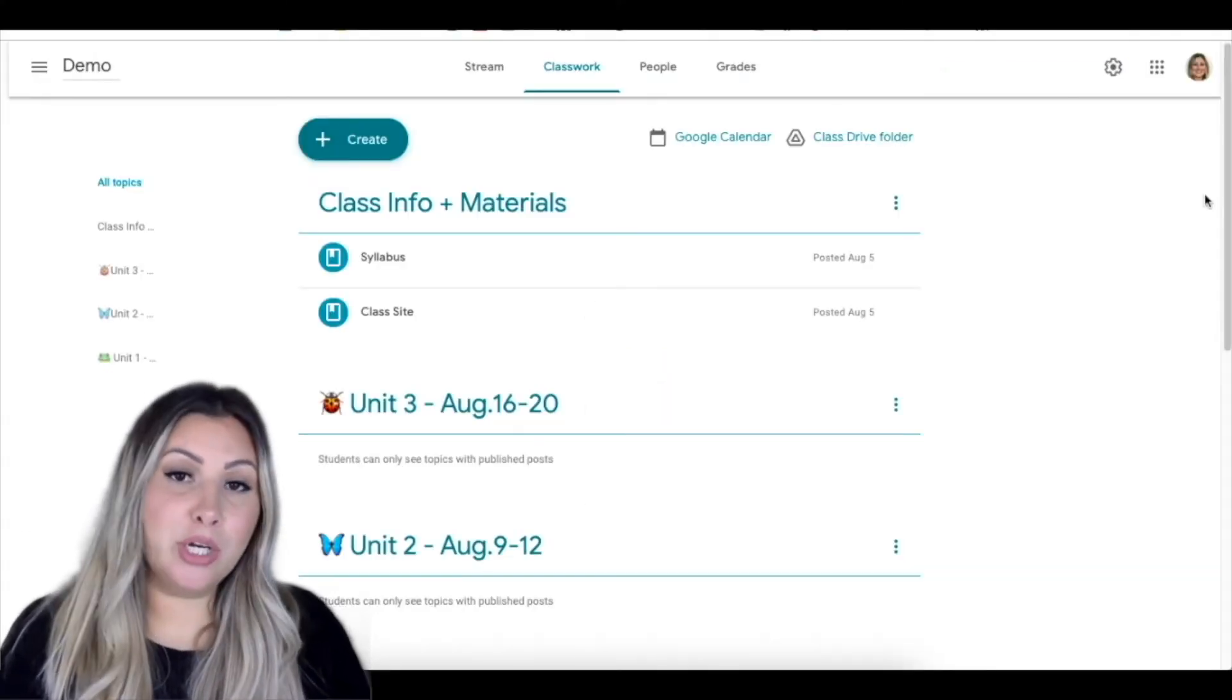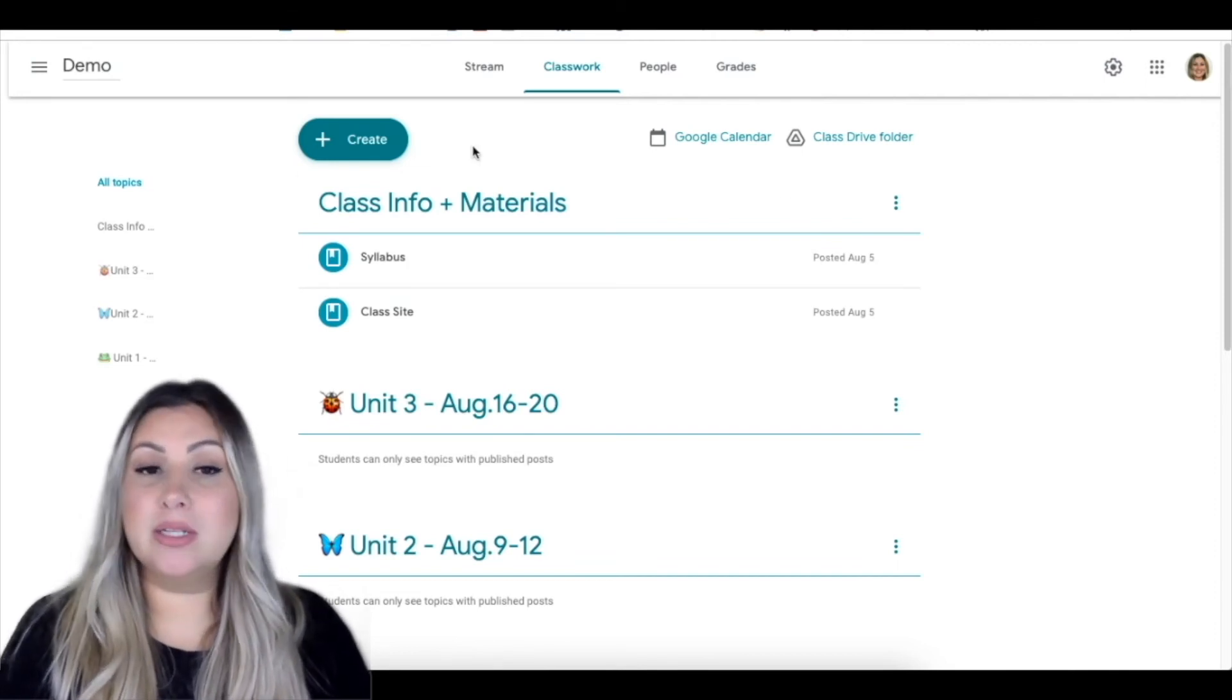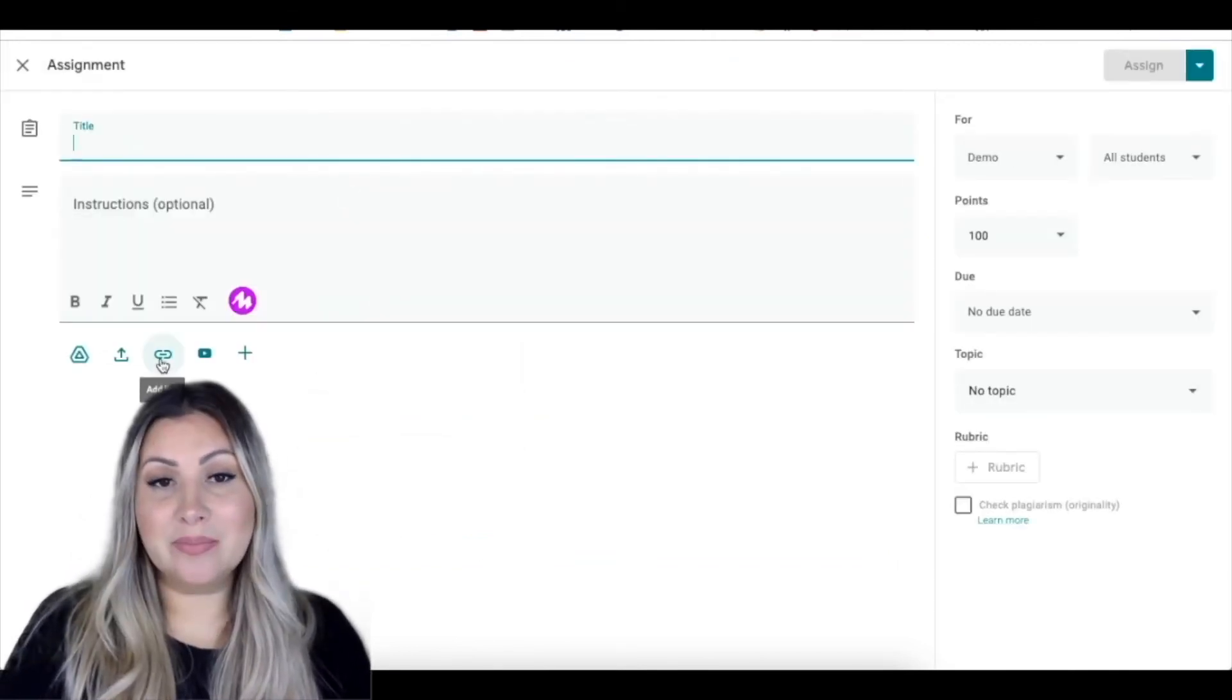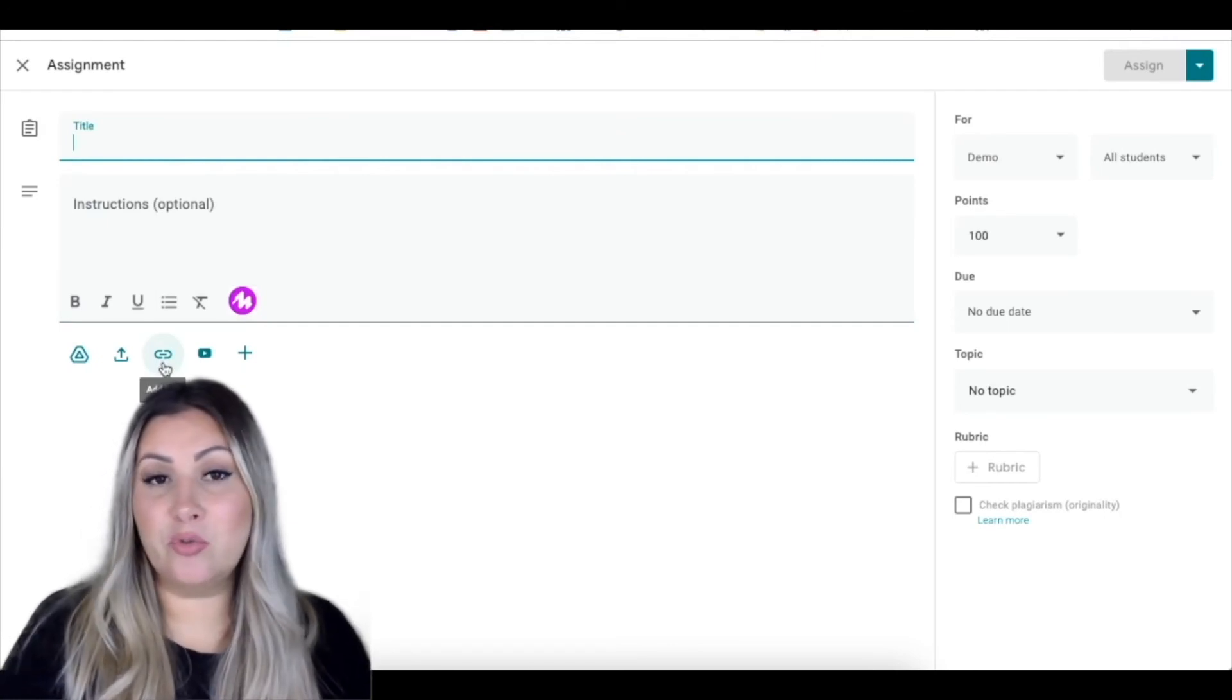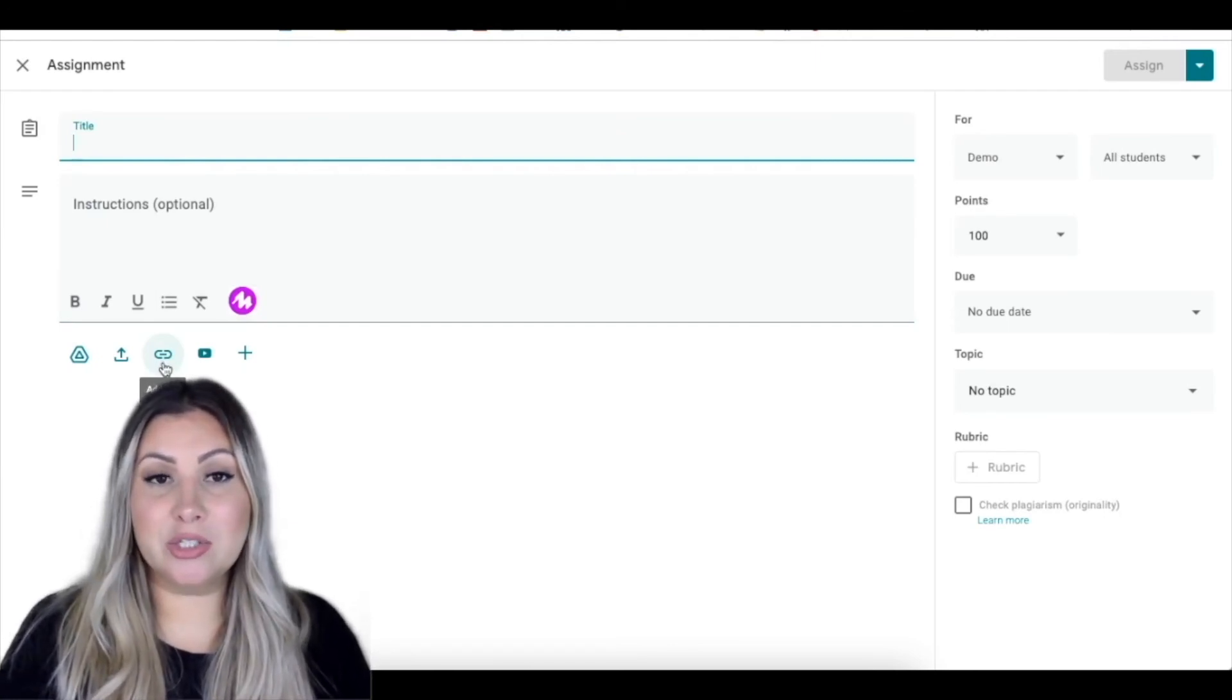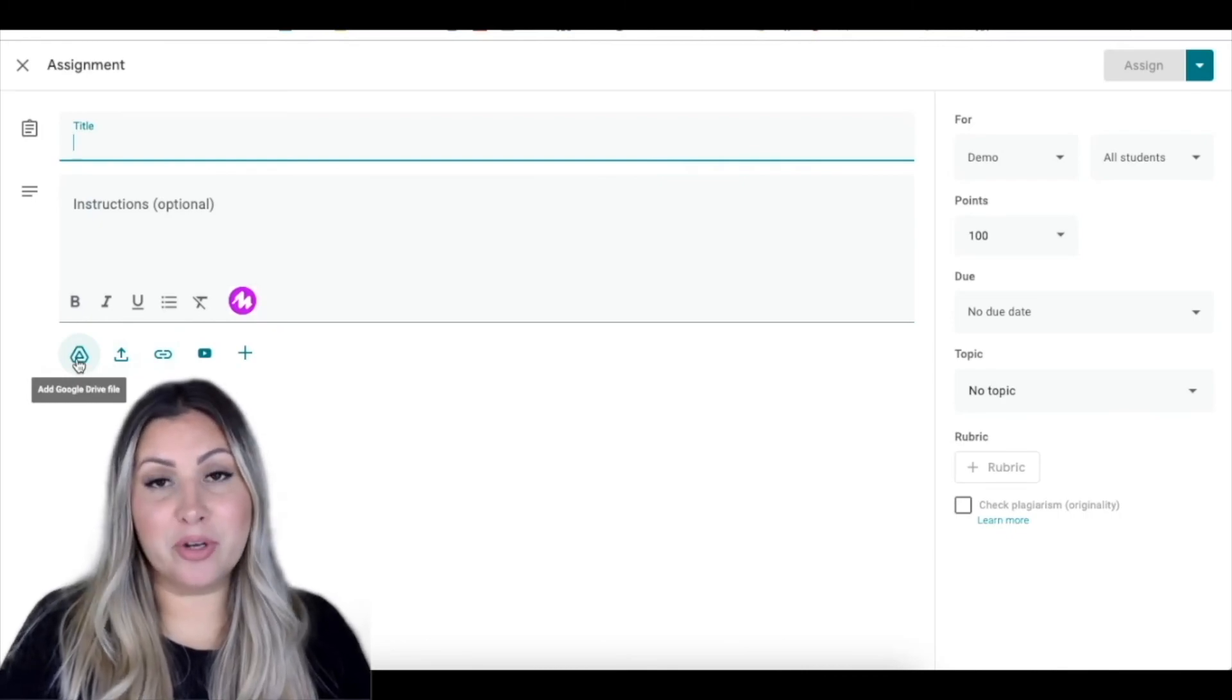If you just want to use a form that you've already created, you would click Create Assignment, and from there you can add the link to the Google Form you would like to attach, or you can add that form from your drive.